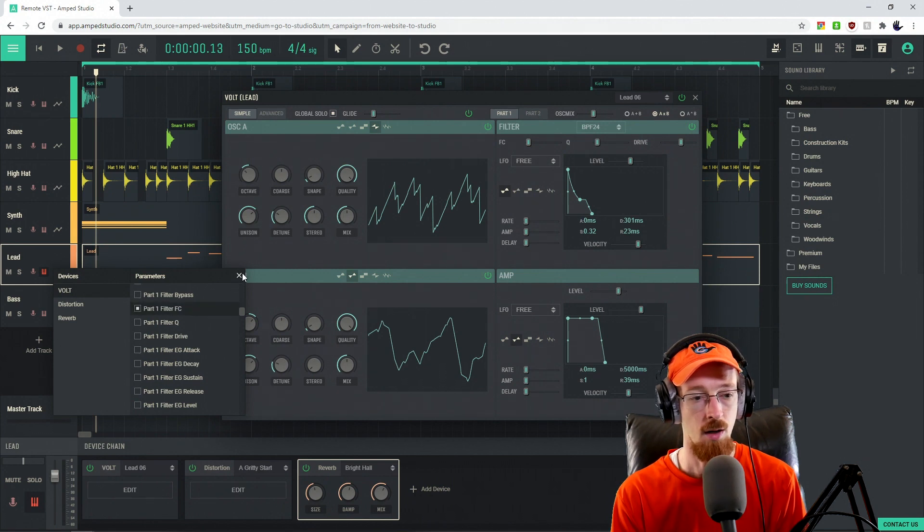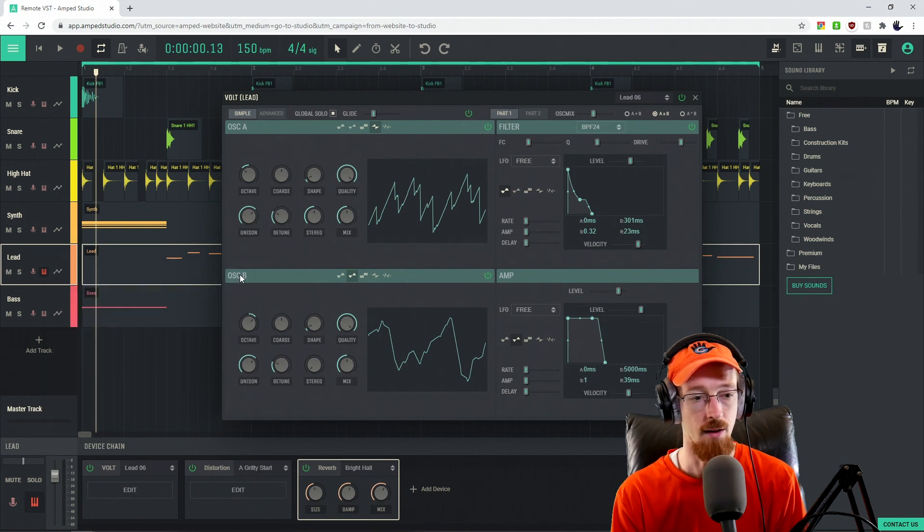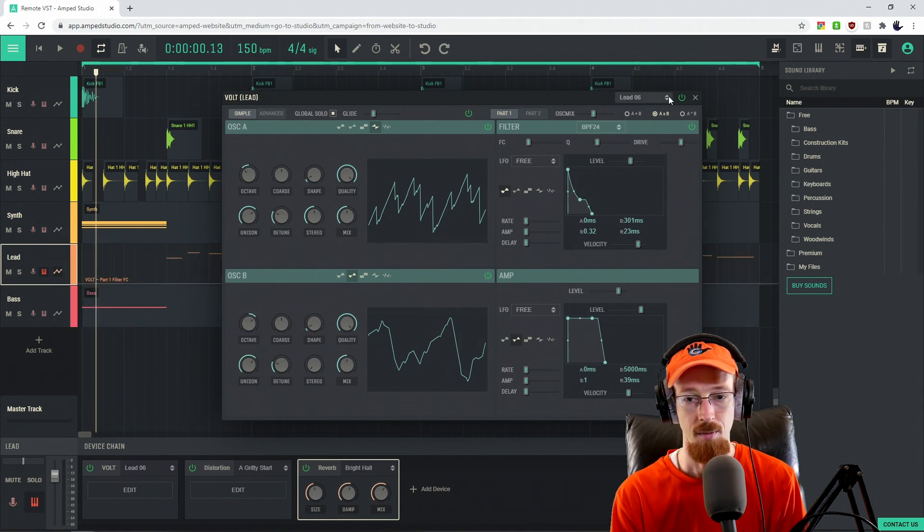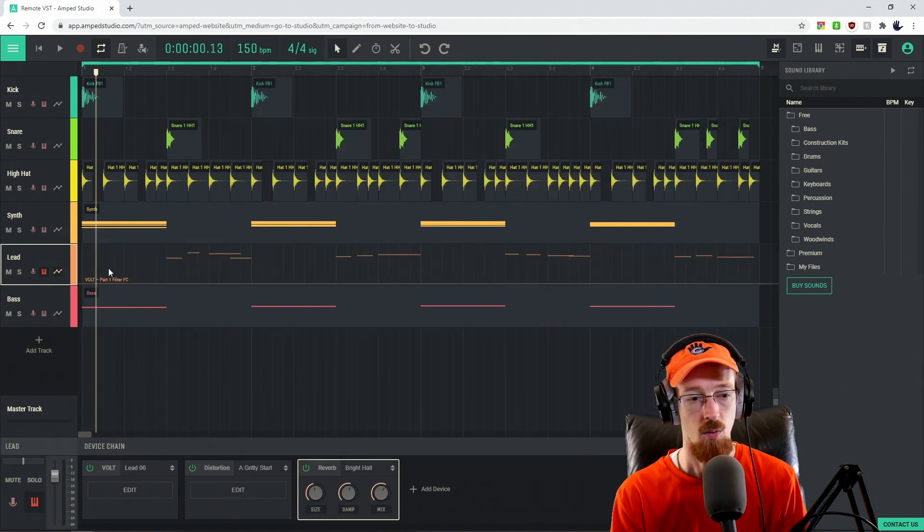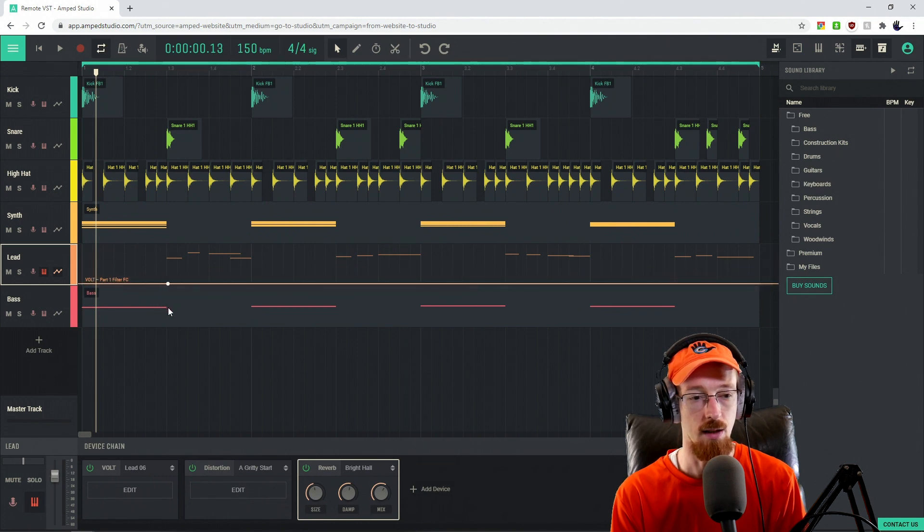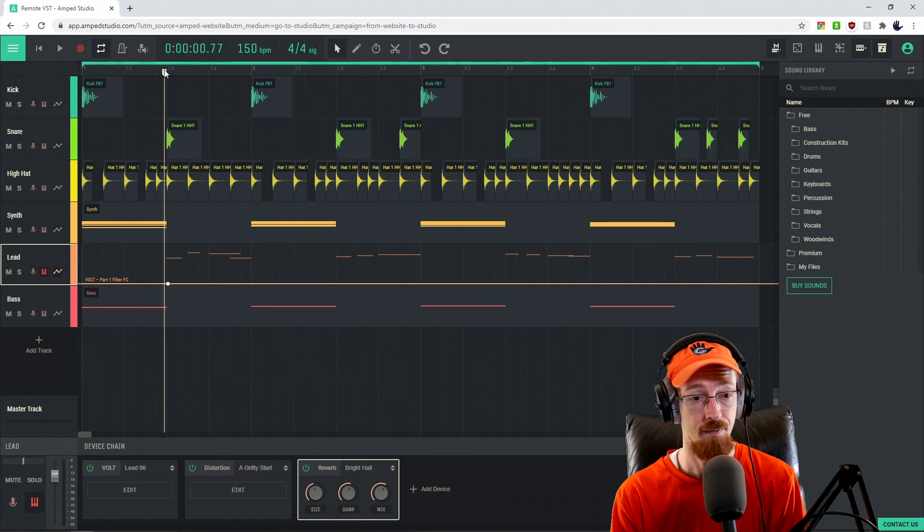So I'm going to go ahead and exit out of this. And then from here, I can go ahead and now select it. So I'm going to go ahead and get this out of our way. So when this is at the bottom, when our point's at the bottom, it's going to be like the filter cutoffs at the bottom.